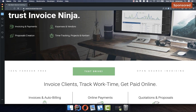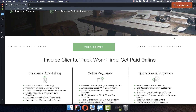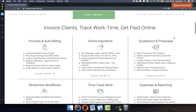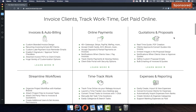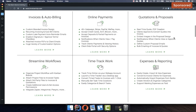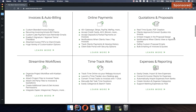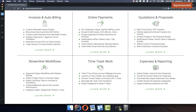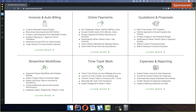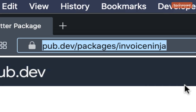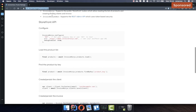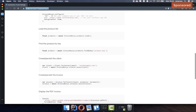This video is sponsored by Invoice Ninja. Invoice Ninja is one of the largest open source platforms for invoicing. If you are looking for something to manage your invoices with Flutter and handle online payments, this service might be for you. You can find the link in the description box of this video.